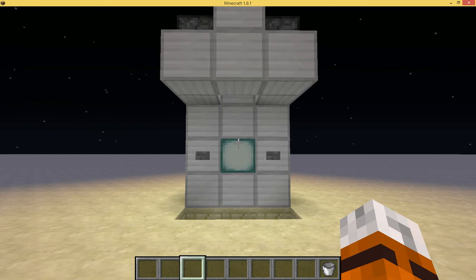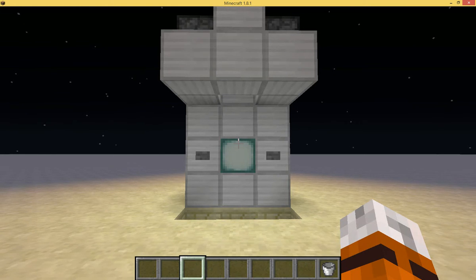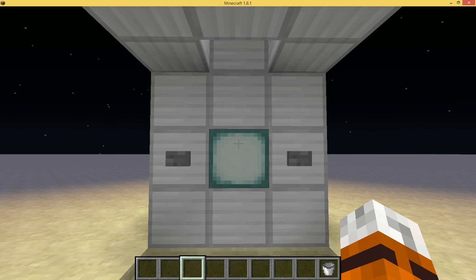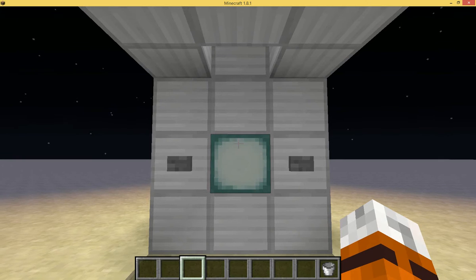Hey guys, today I'll be showing you the Minecraft shower. You might be saying, well, there aren't any showers in Minecraft. Well, too bad — I just made one.